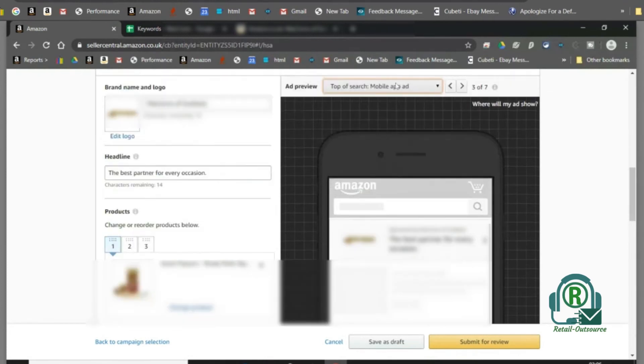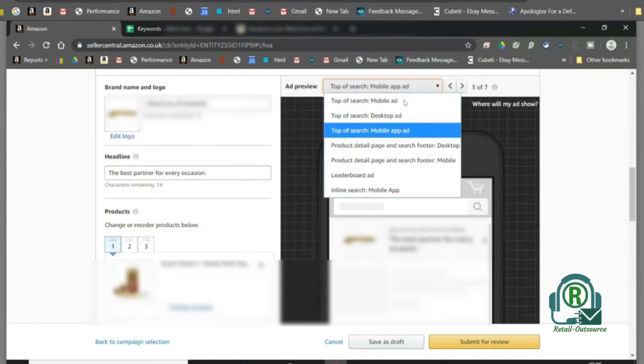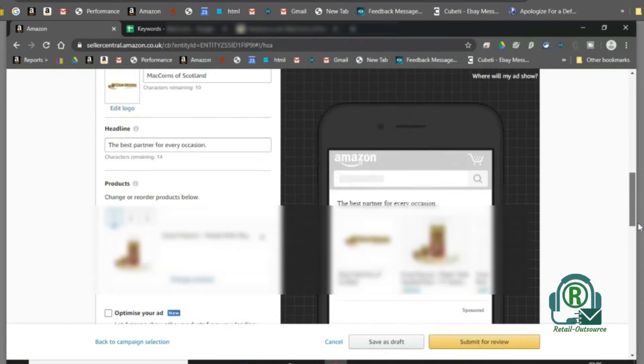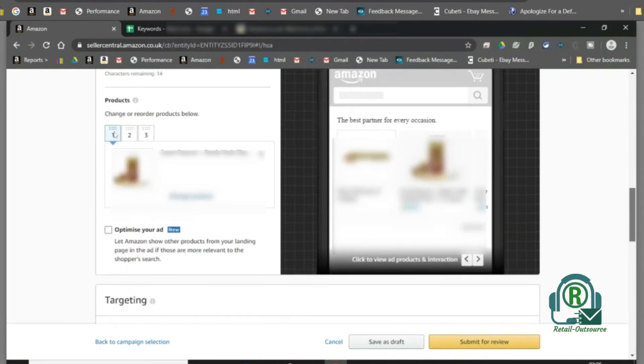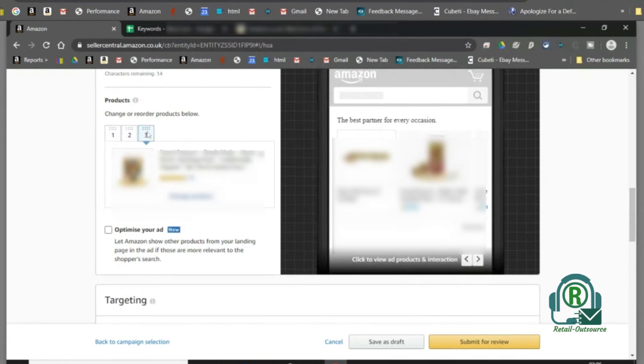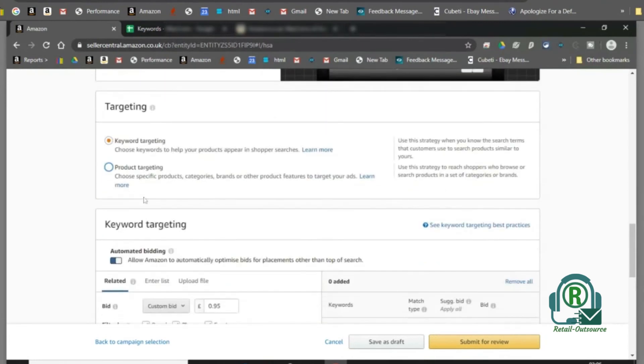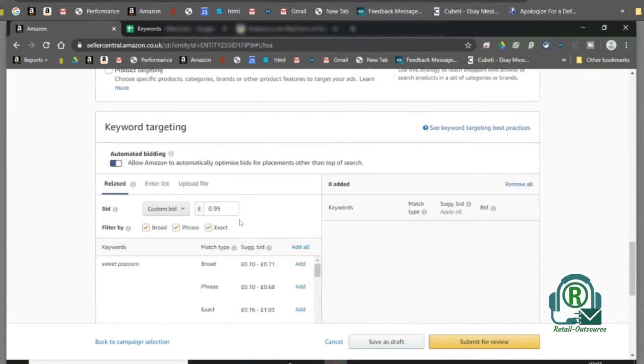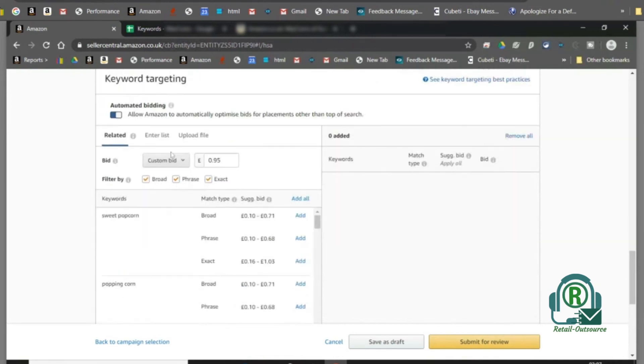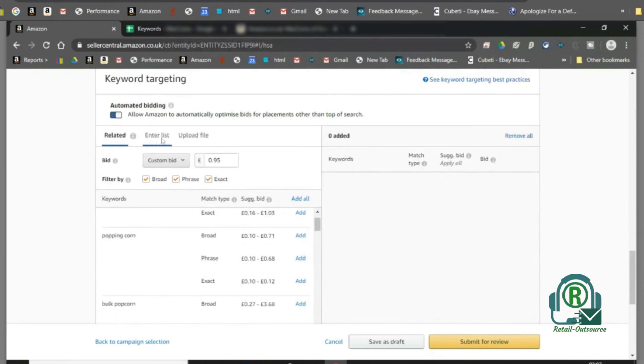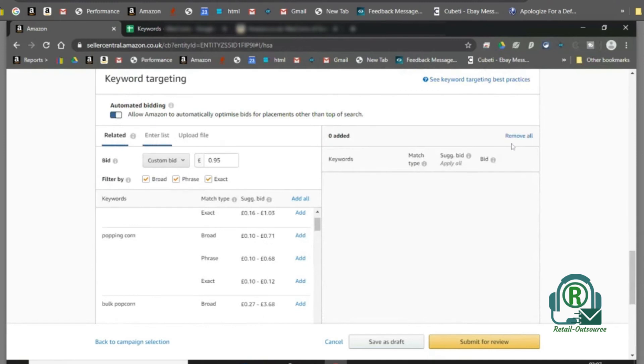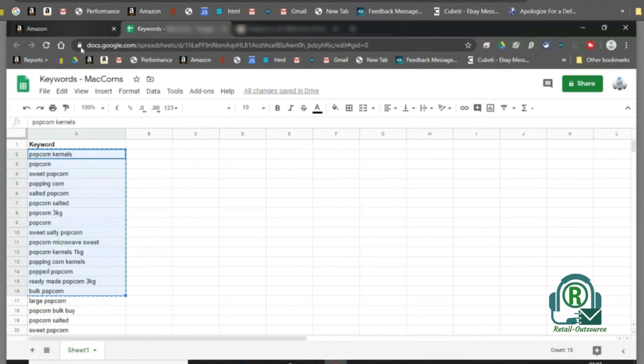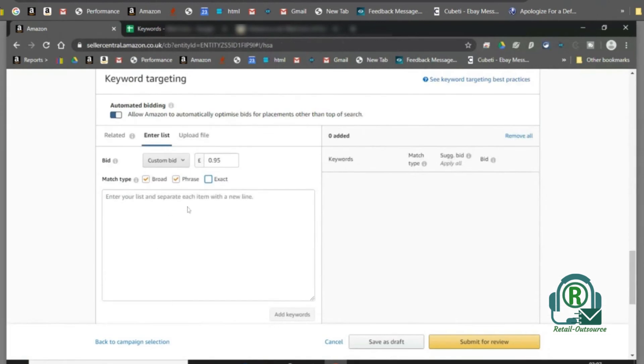For the products to be displayed, you can manually change or reorder the products. Once done, enter the keywords with the preferred match type through enter list.